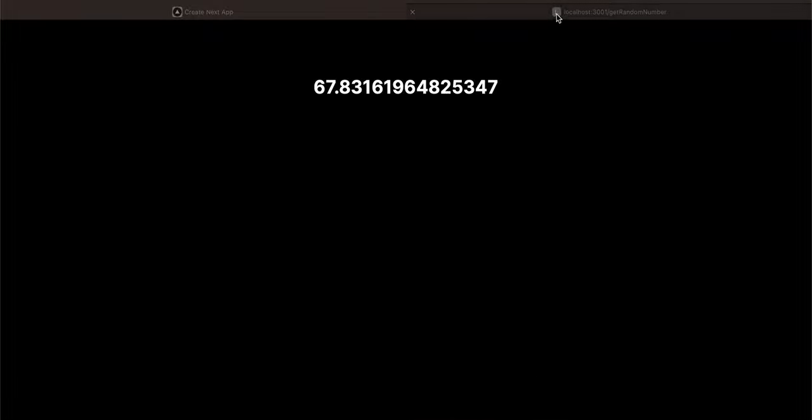In today's video I will show you how to resolve the force dynamic or revalidation issue for a server rendered page in Next.js. So firstly let's get started. What I'm doing is that I have a Node.js application.